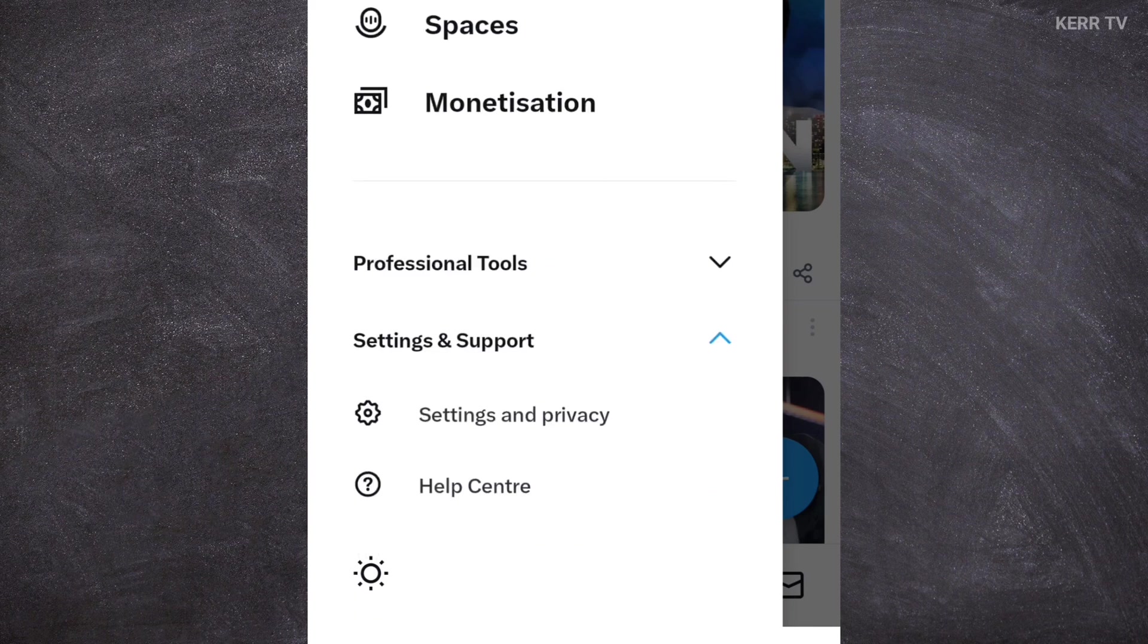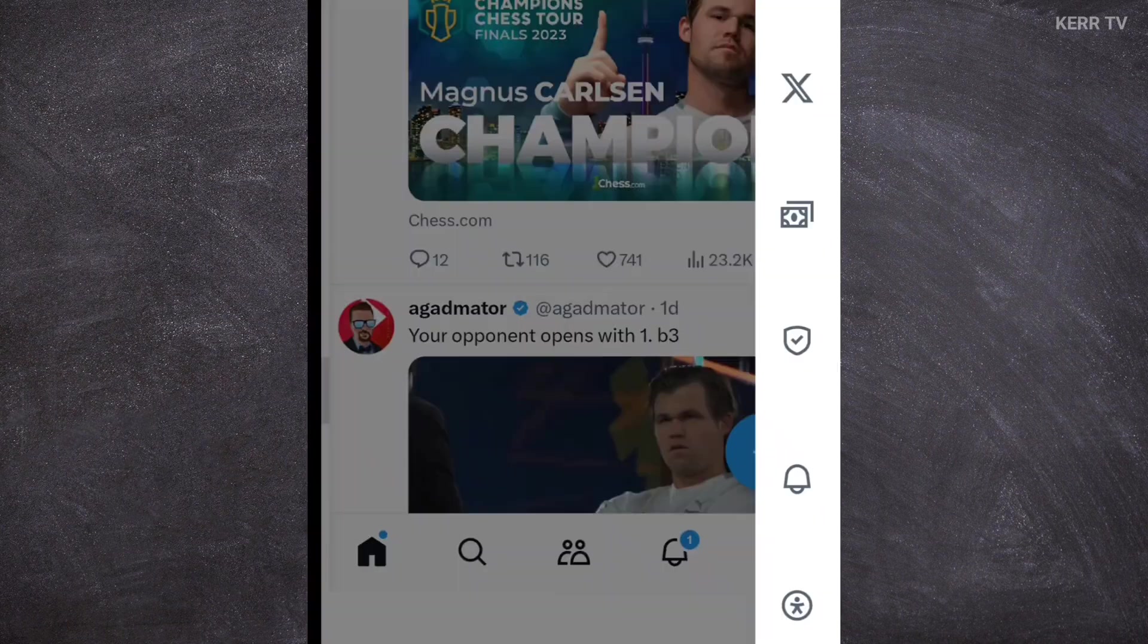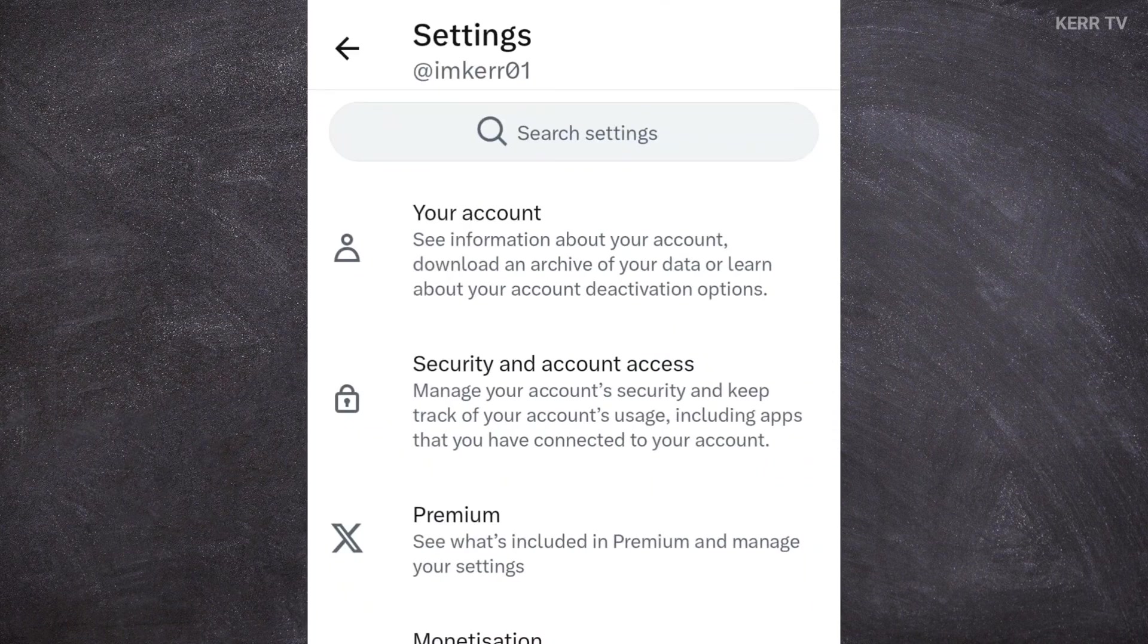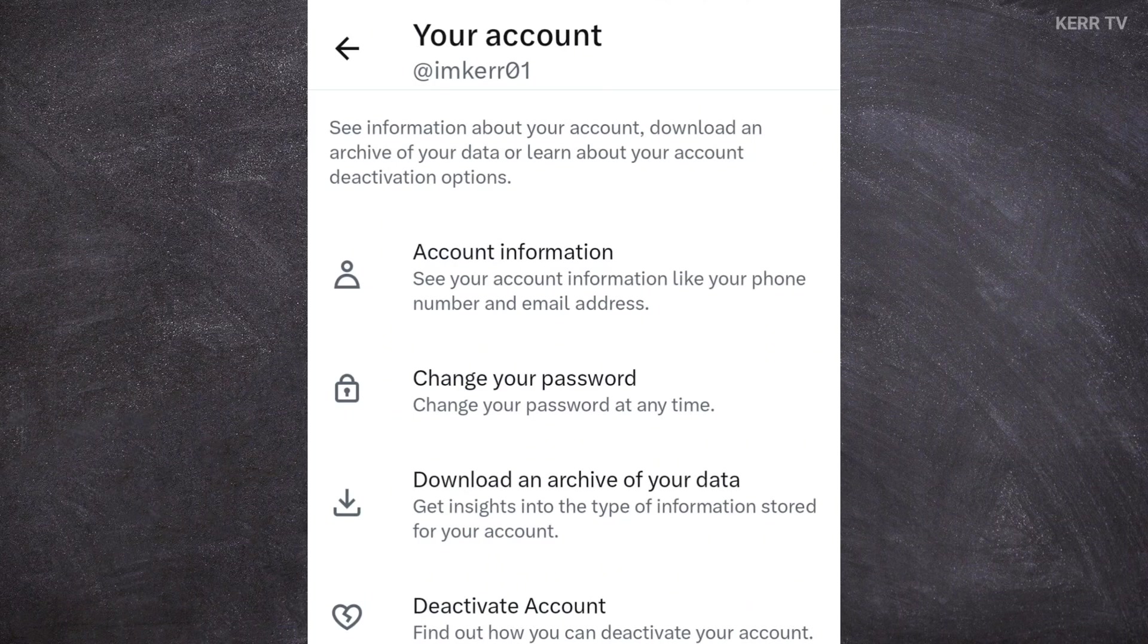Scroll down again, and then you need to go to Settings and Privacy. Click on your account. You will see this change your password. Click on it.